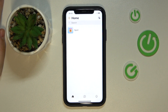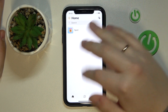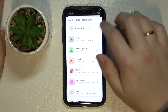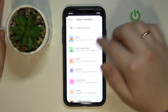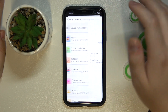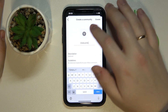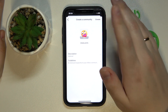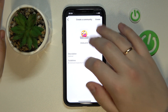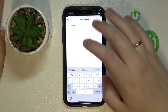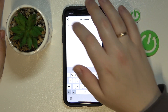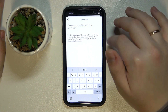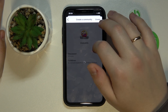So to begin with, if you want to create a community, just go to your home page in the mobile app, tap the little icon in the top right corner of the screen, then set the name for the community, set an avatar or profile picture for it, write a description if you want to, and set some guidelines as well. Then tap Create.